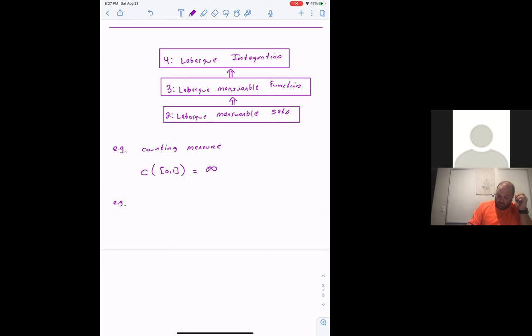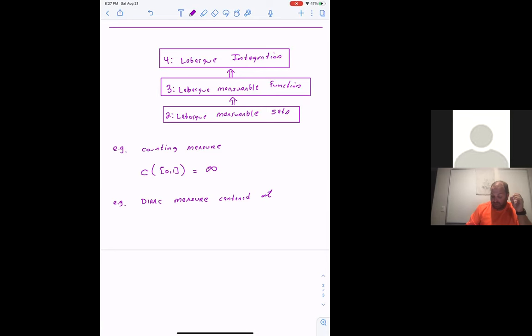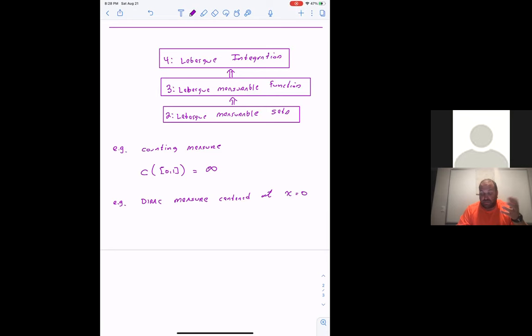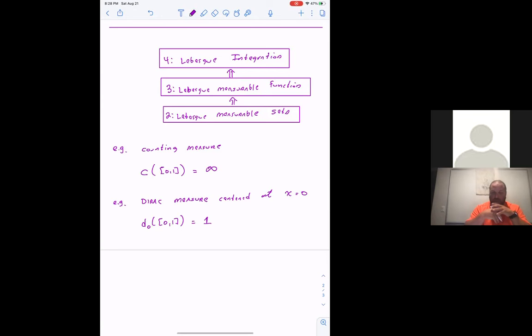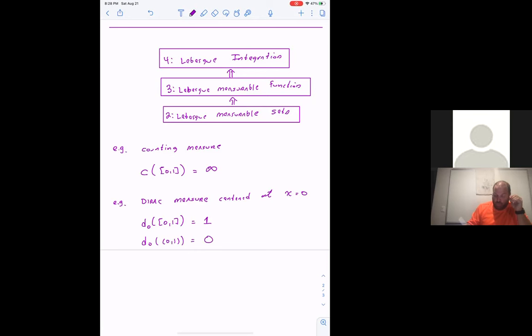Another famous measure is the Dirac measure. There are infinitely many Dirac measures, each centered at a specific point. For example, the Dirac measure centered at x = 0: if the set contains zero, it gives value one; if the set does not contain zero, it gives value zero. So the Dirac measure D_0 of [0,1] equals one because the set contains zero, whereas D_0 of the open interval (0,1) equals zero because that set does not contain zero.